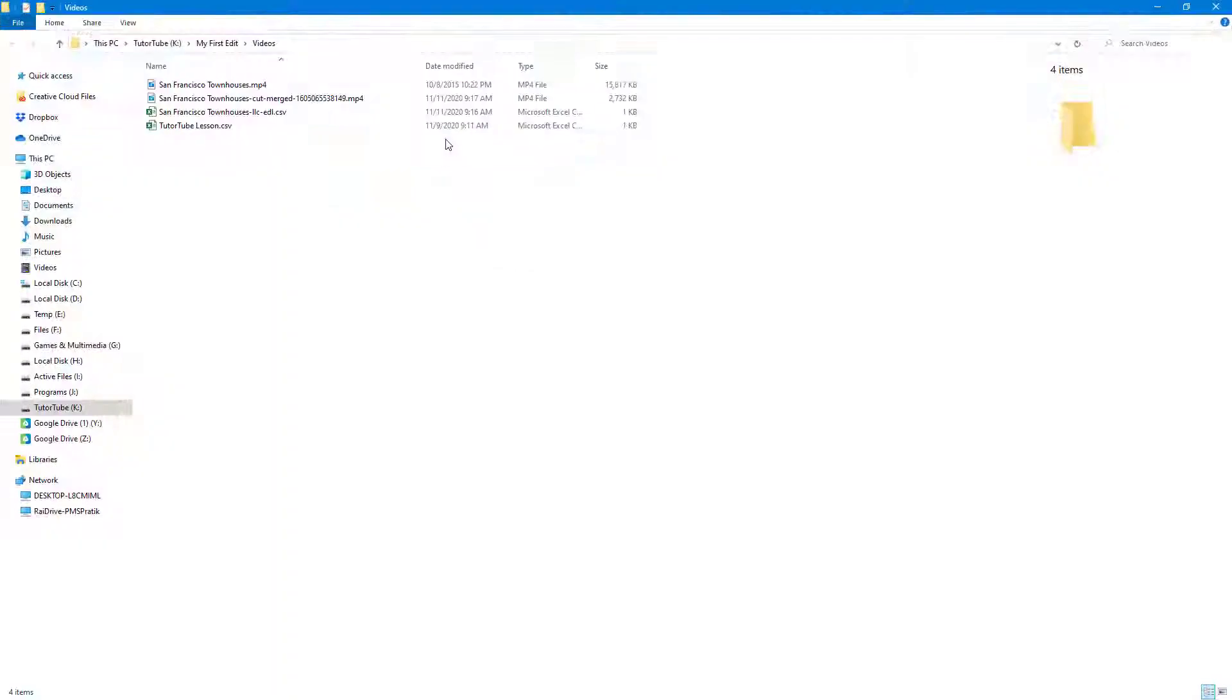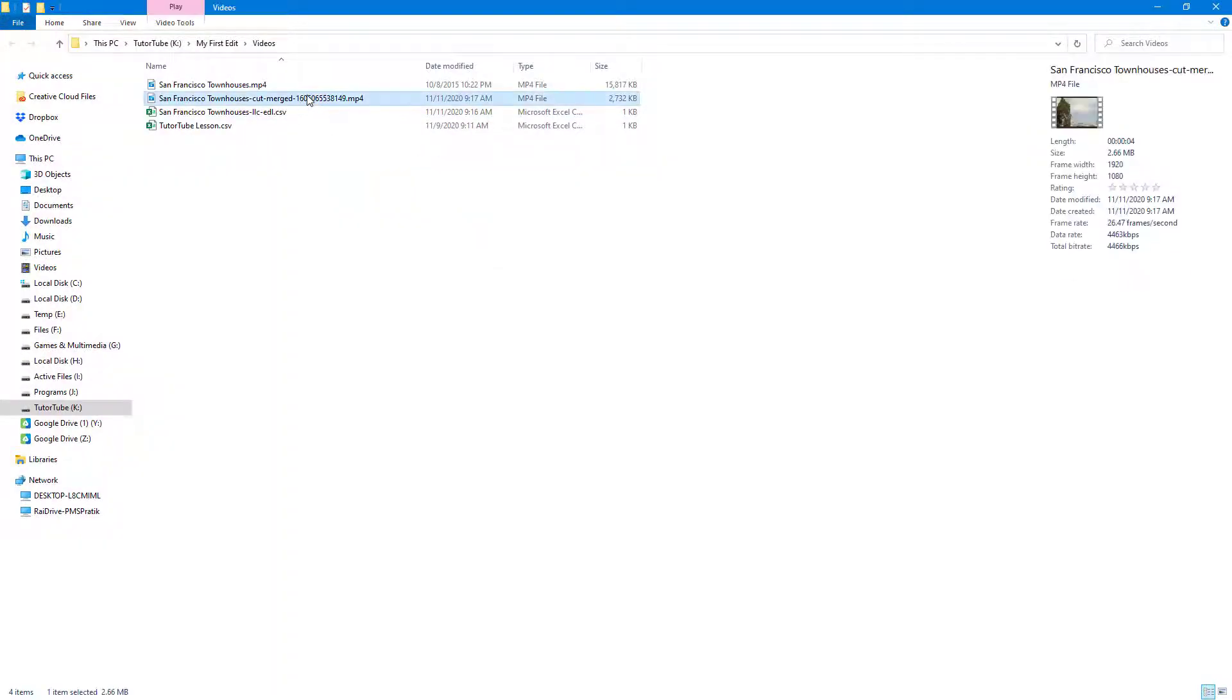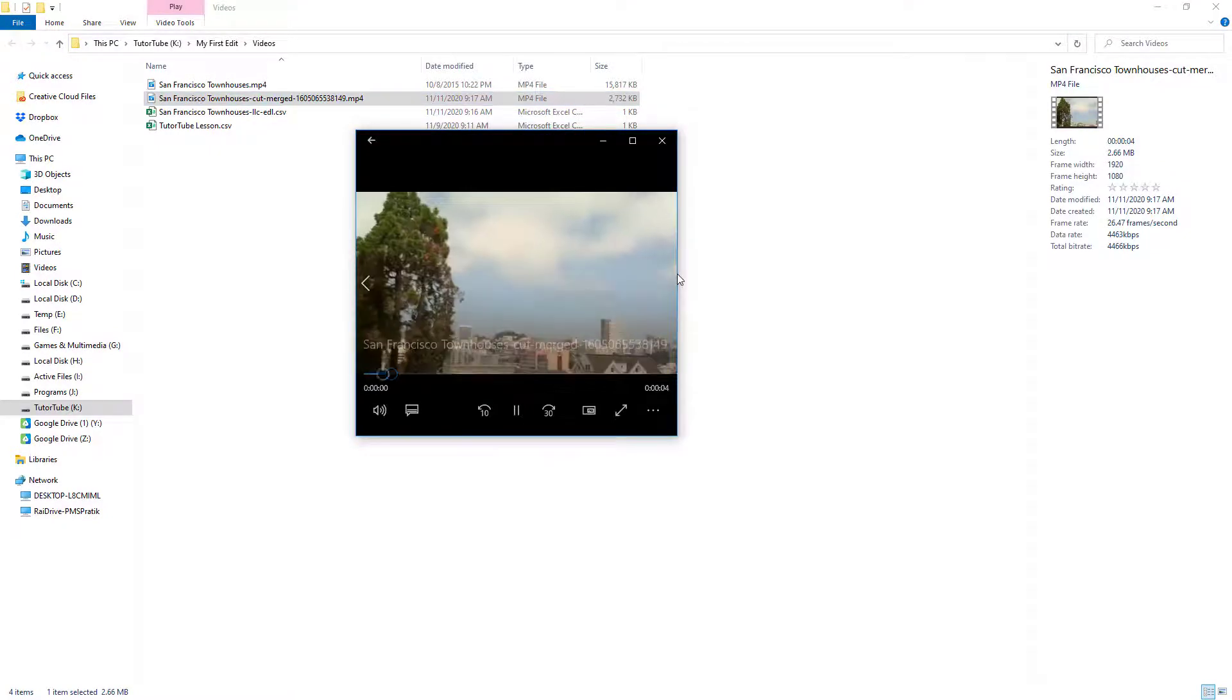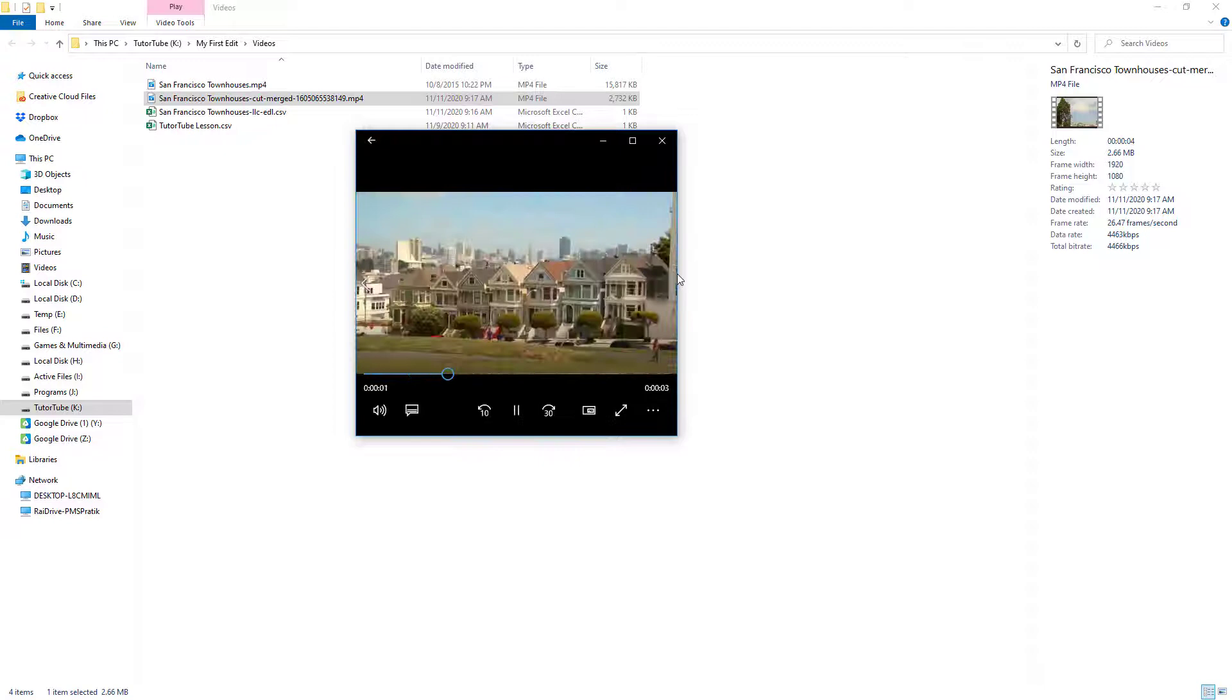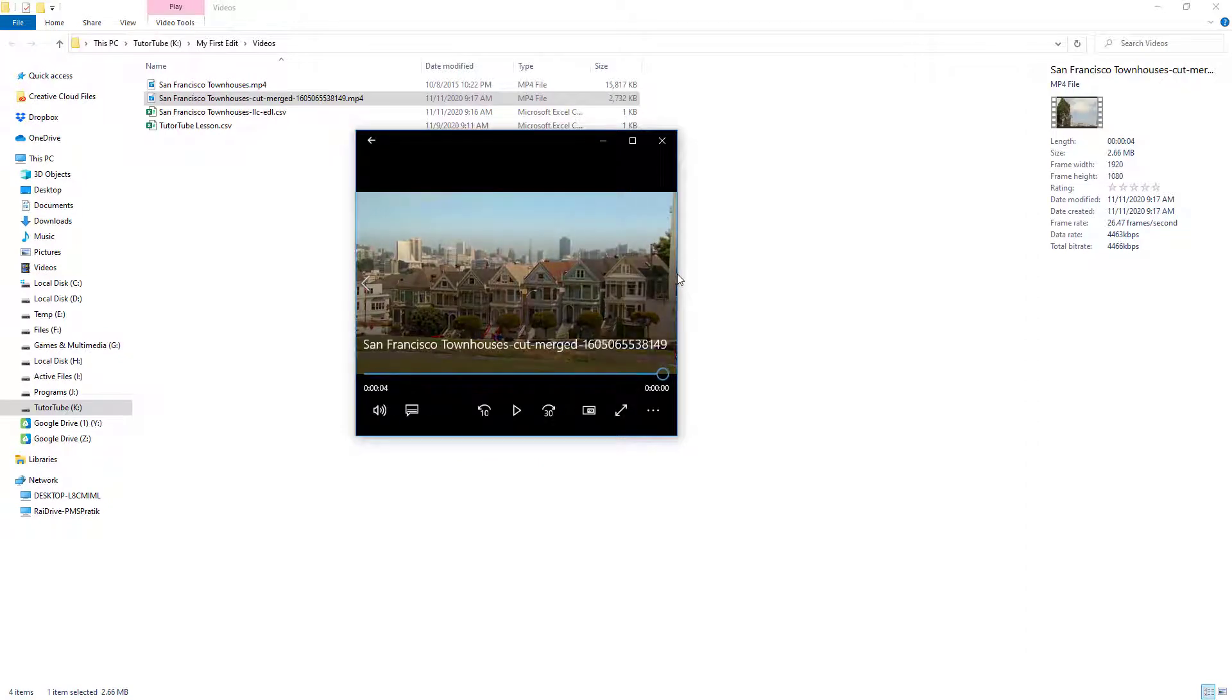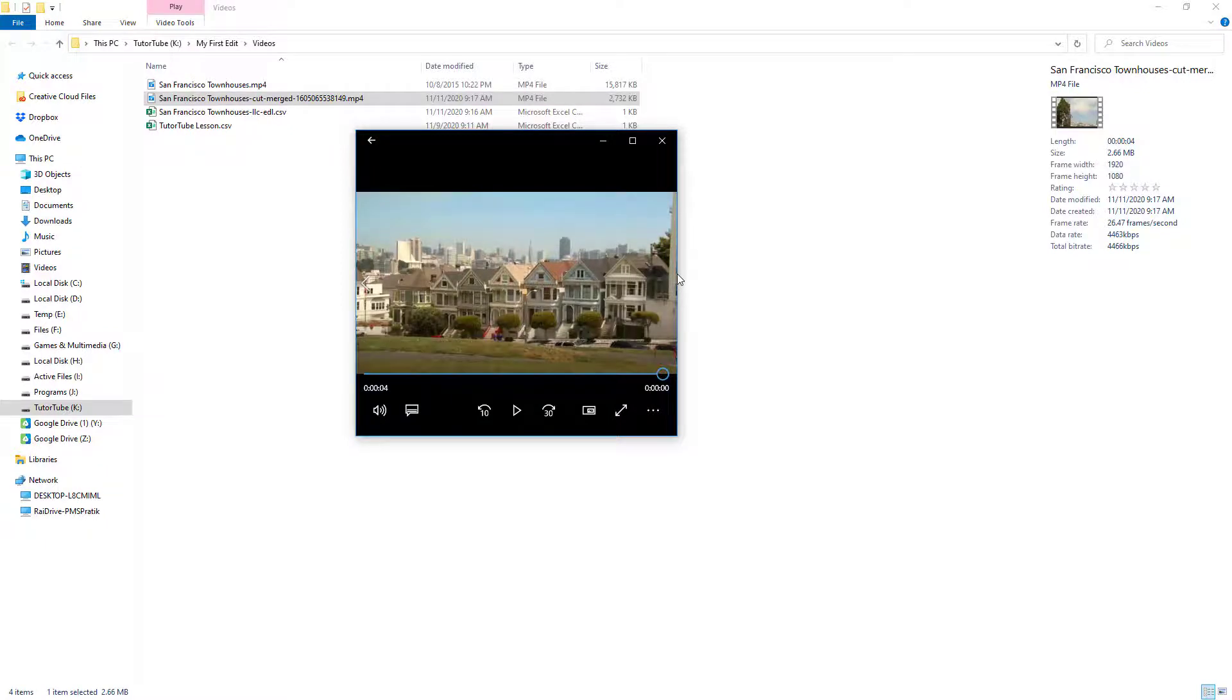Now if you were to click on show, you can see that there's a second video and it's only a single video file. If I were to open this out and it plays out, you can see that the cut points are merged together and the other parts are removed.